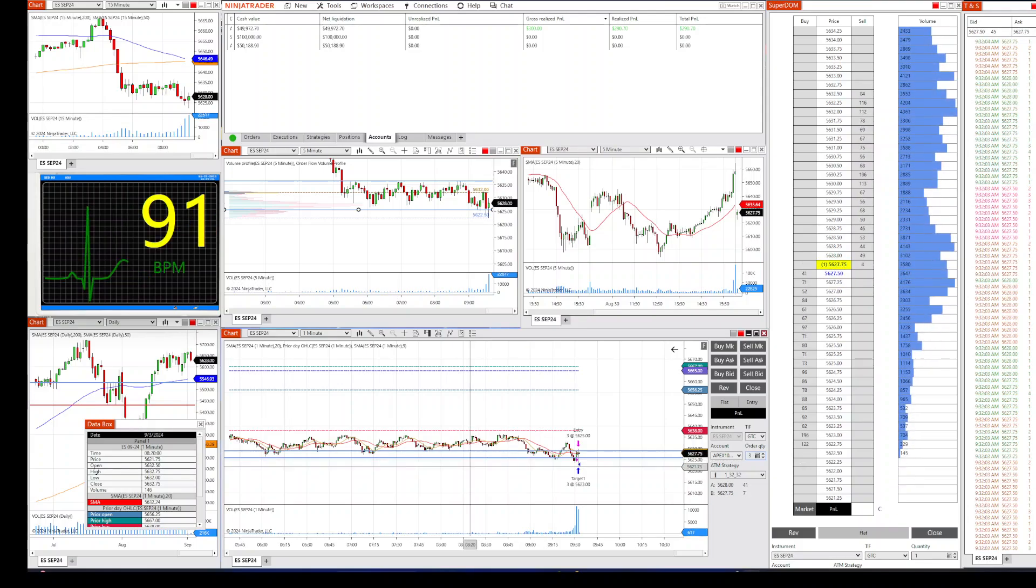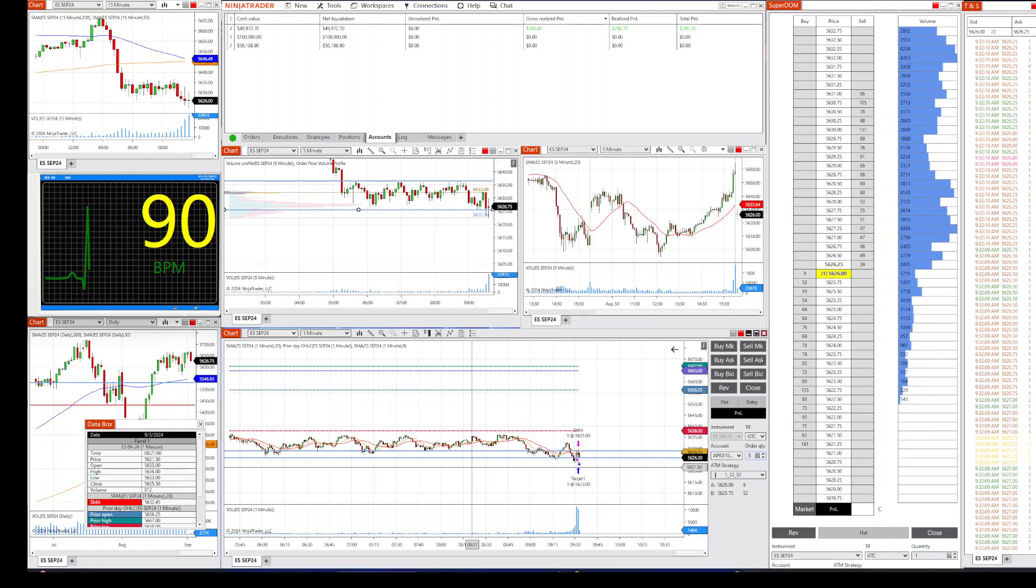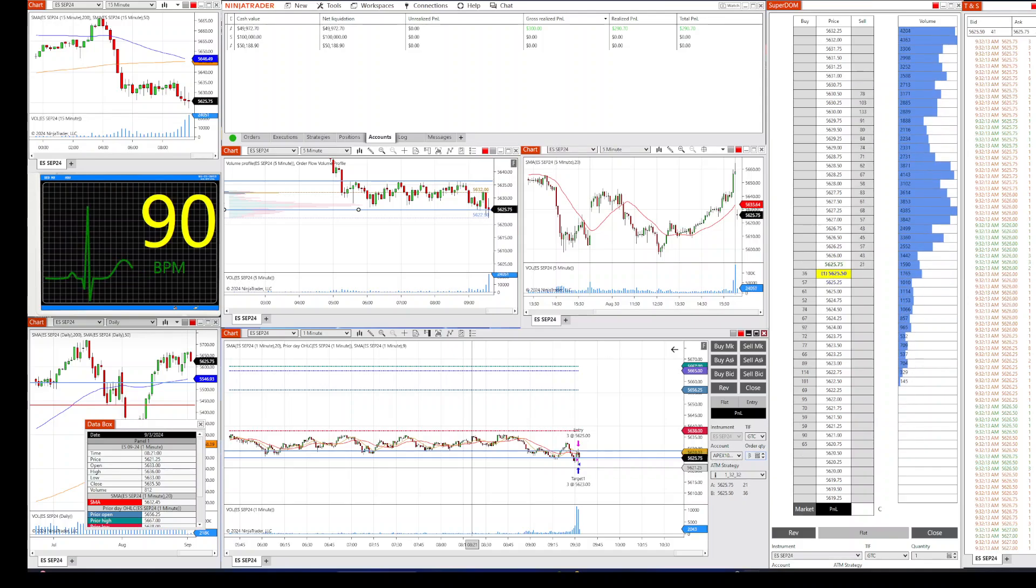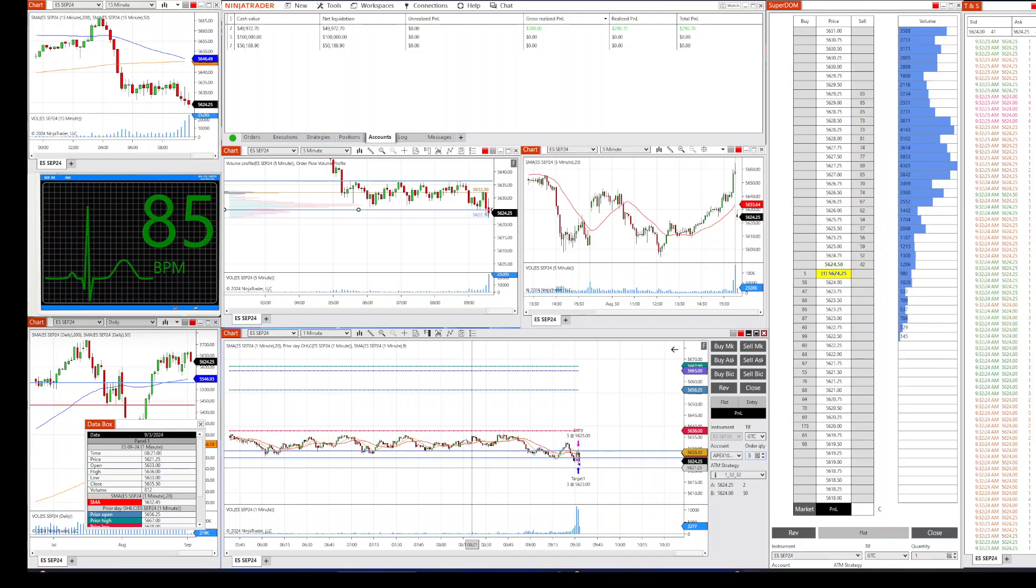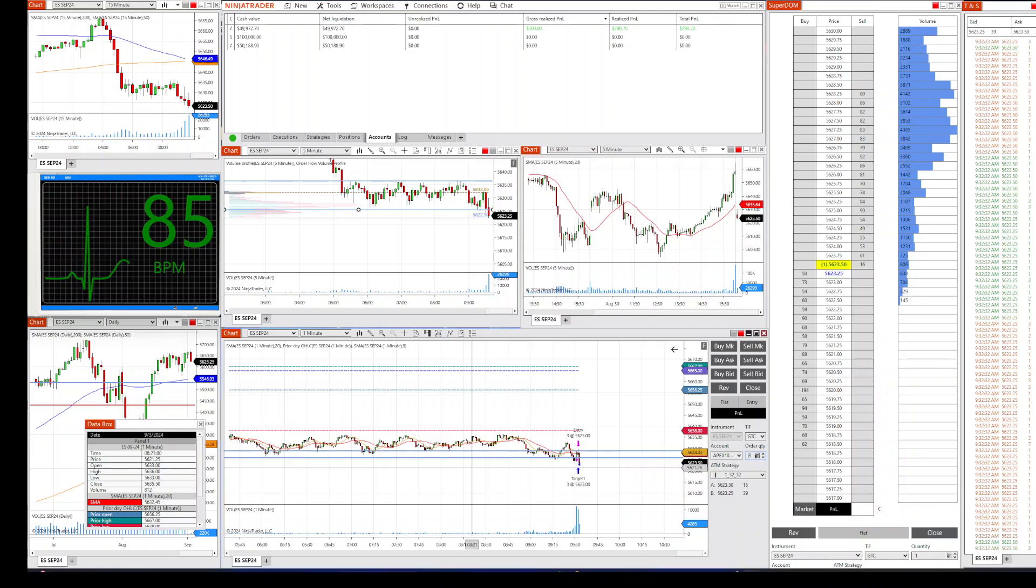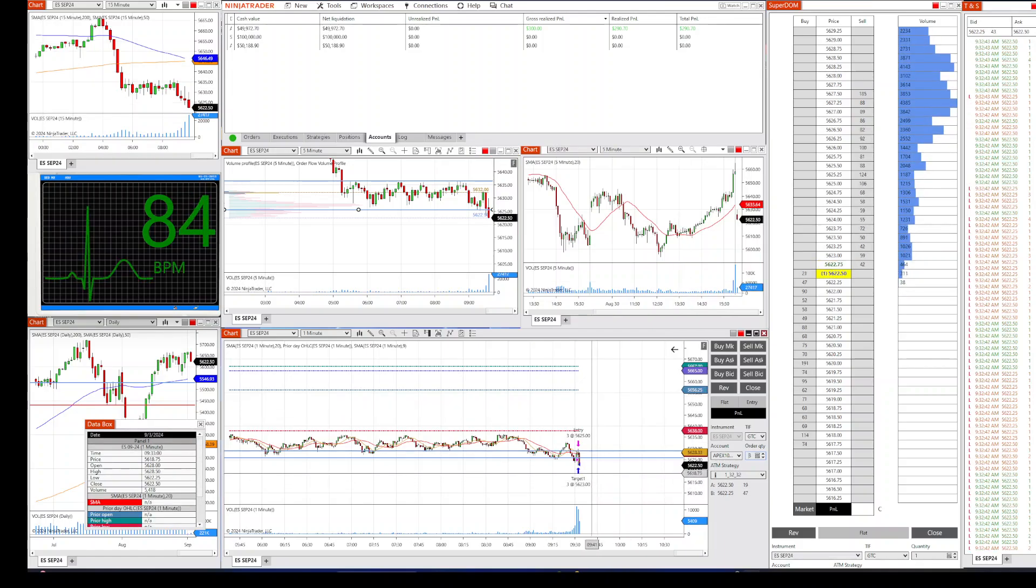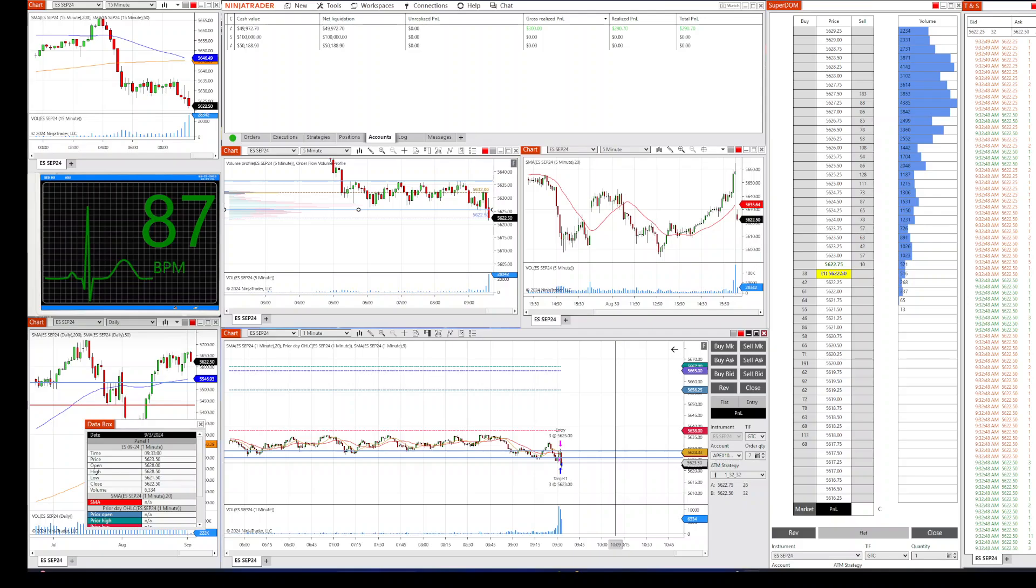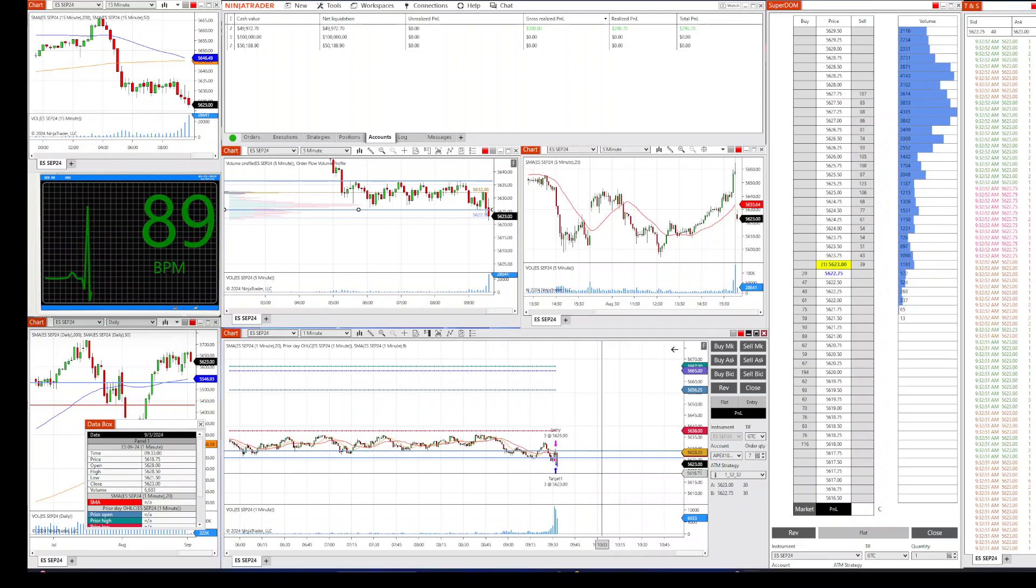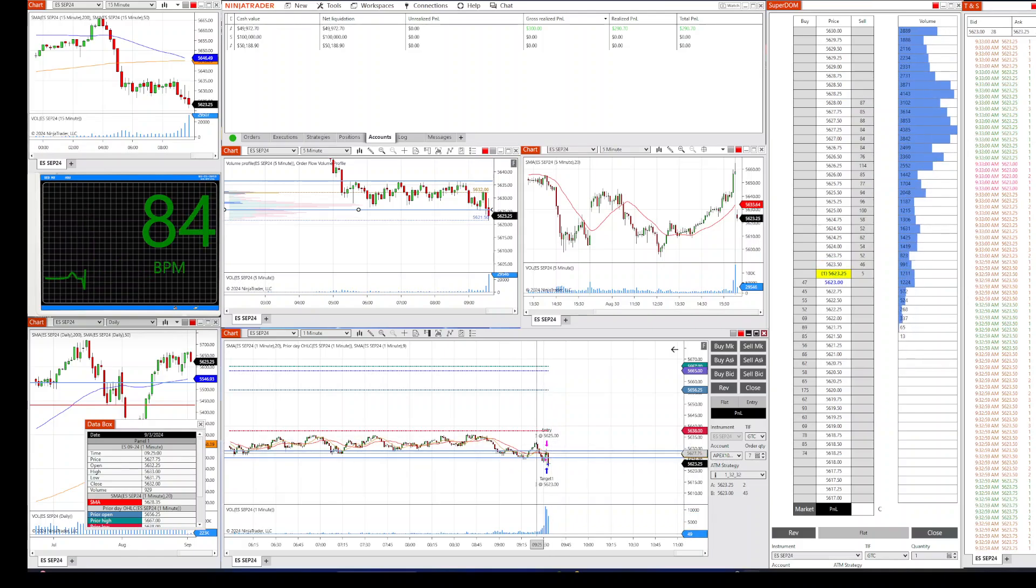That was exactly two points with three contracts. Am I going to do more? That is a question. Look at this gap. Should I trade more? Should I trade more, will I trade more? You know what, I'm going to end it here.